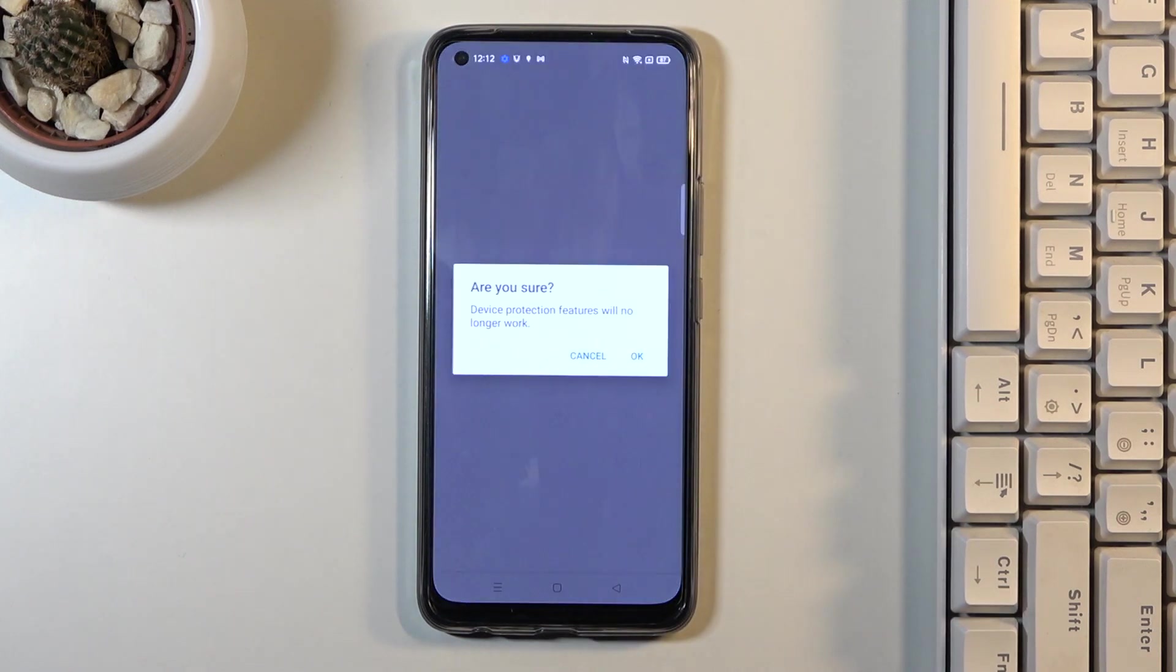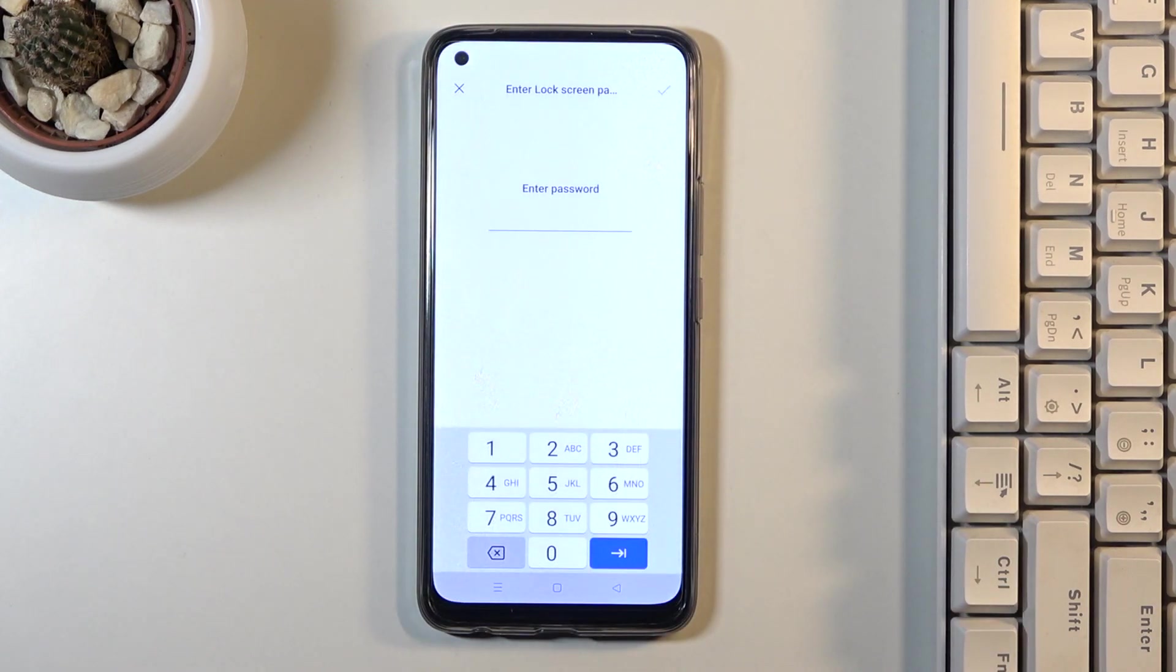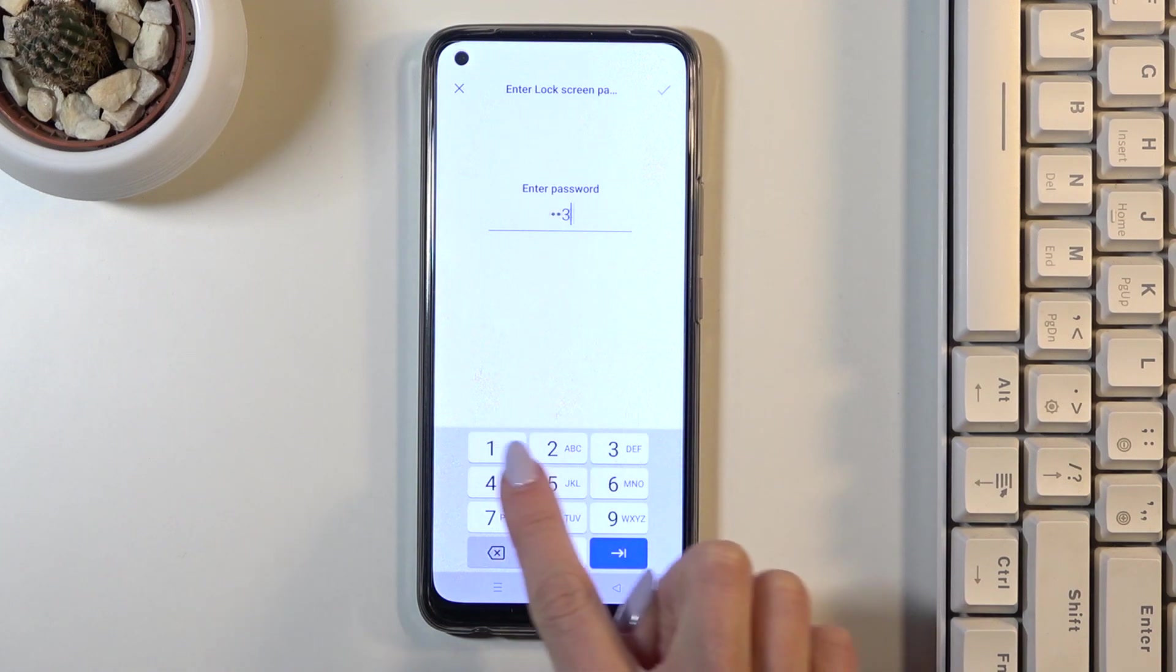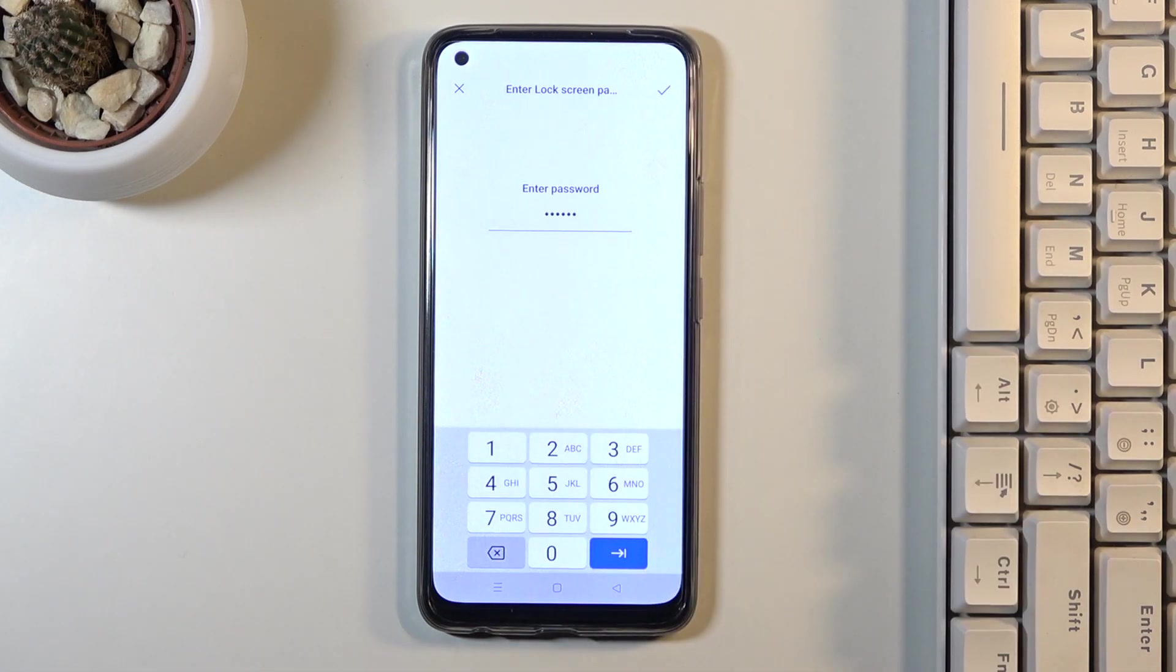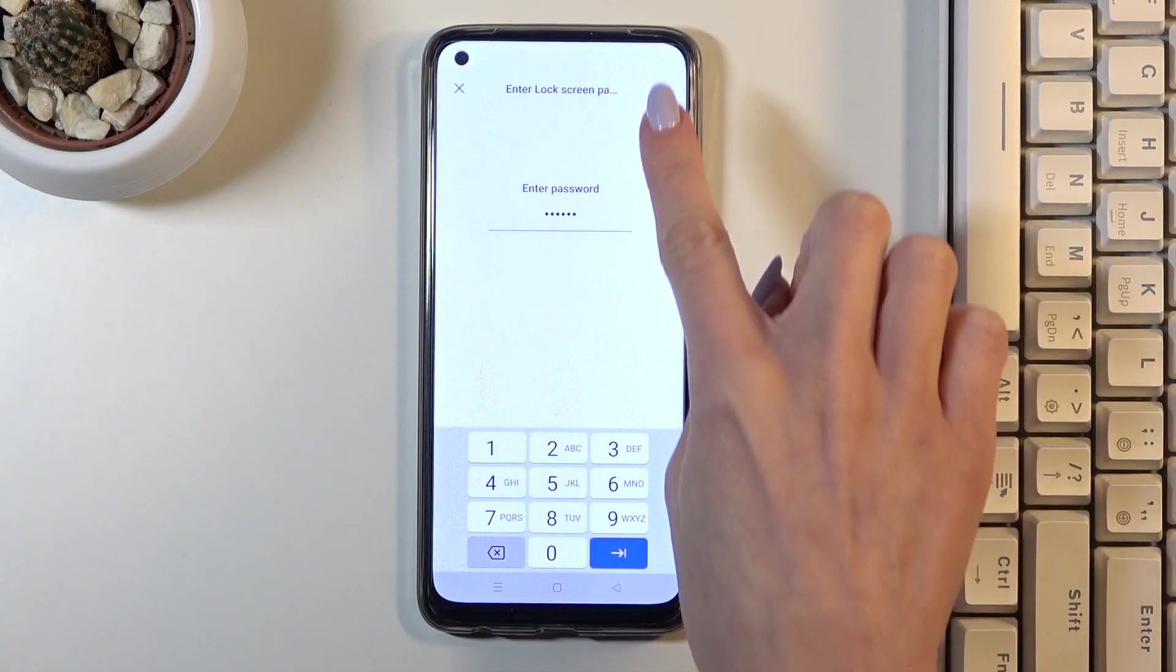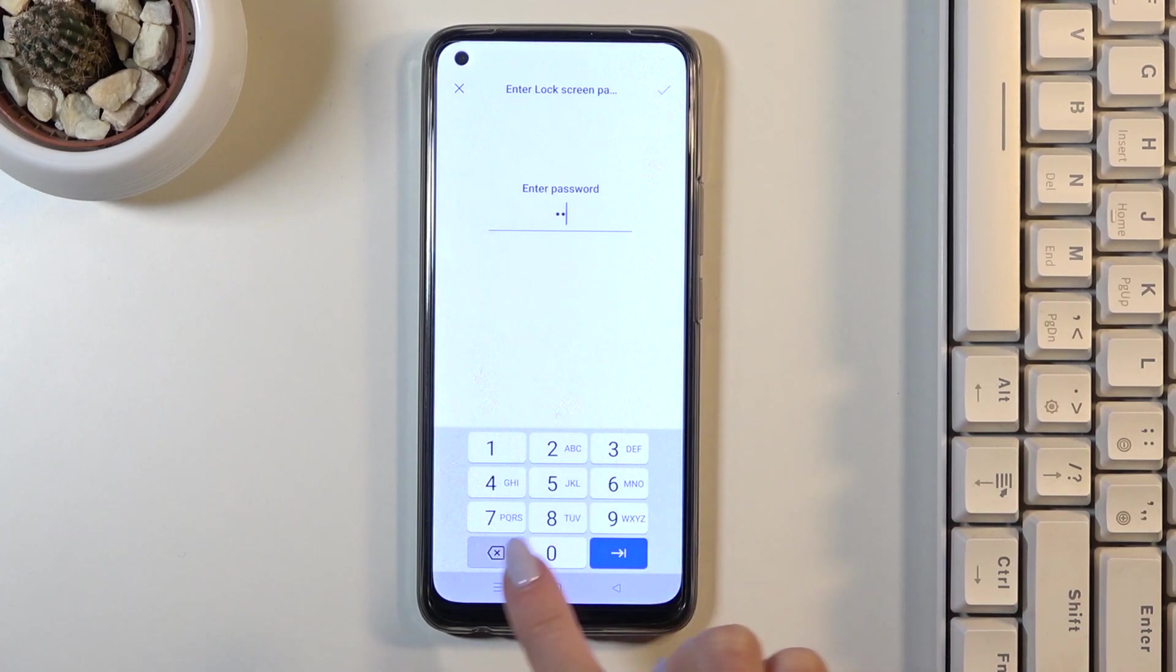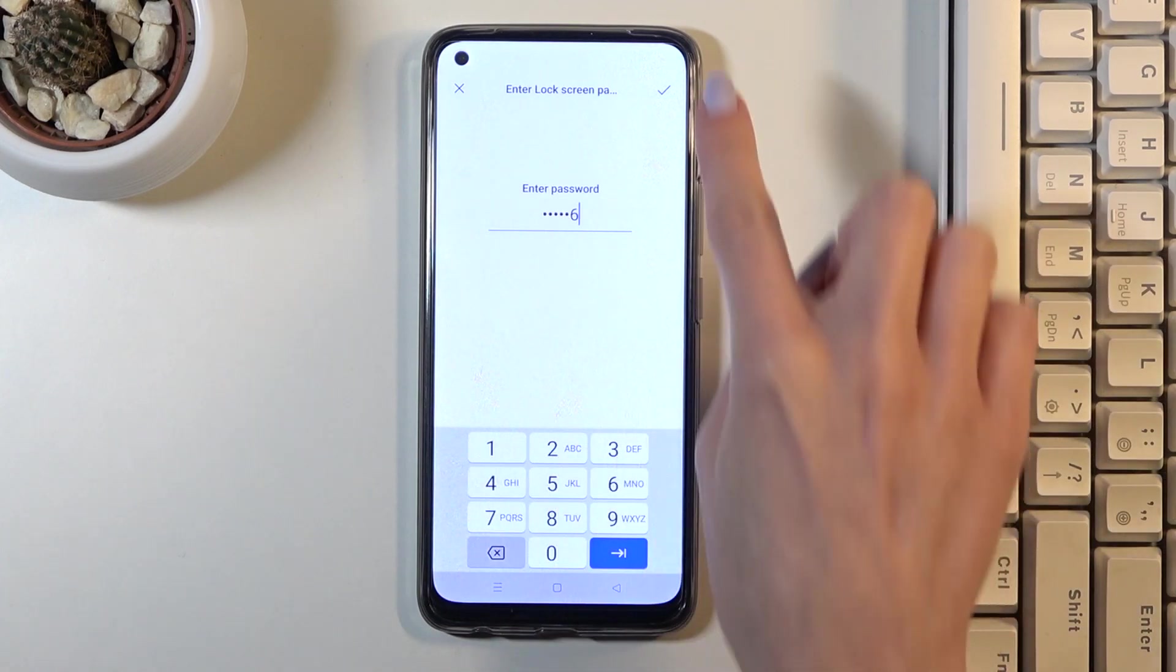Click Yes to confirm and enter the screen lock password if you have one. Let me do it—one, two, three, four, five, six. And that's it.